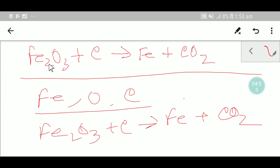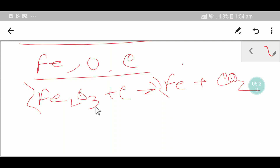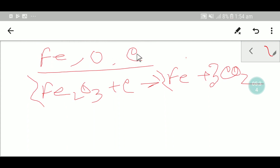Here we have two iron but here we have one iron, so to balance the iron we place a two here, giving two iron — iron is balanced. Now for oxygen: on the left we have three oxygen and on the right two oxygen. To balance oxygen I can place two here, giving six oxygen, and to make six on the other side I place three here.